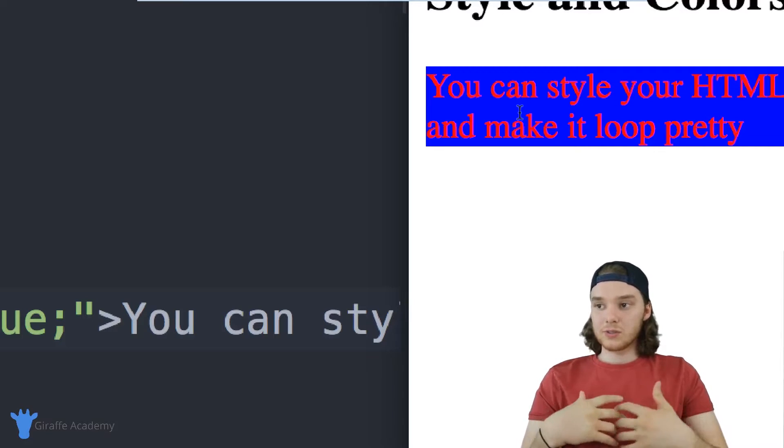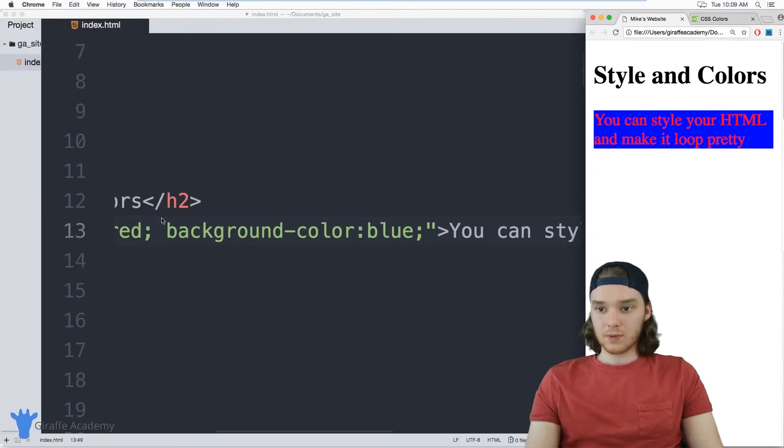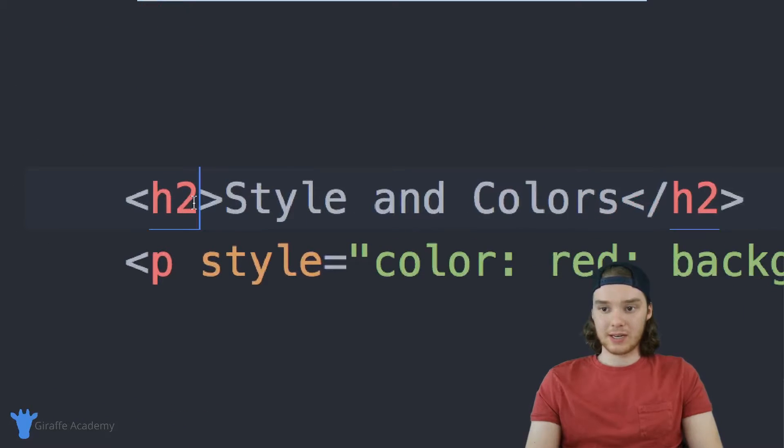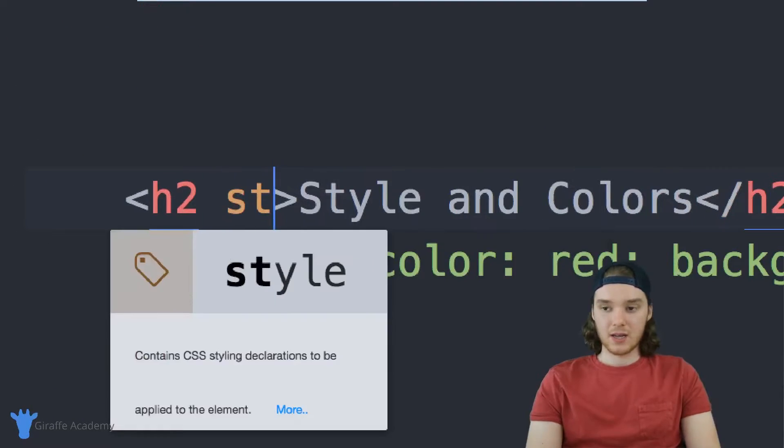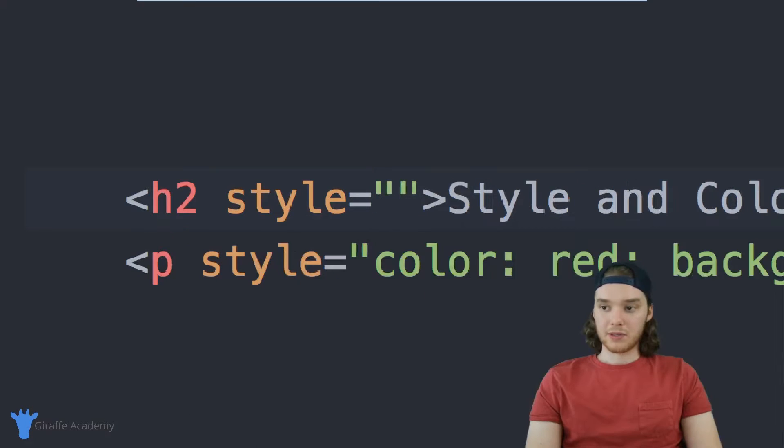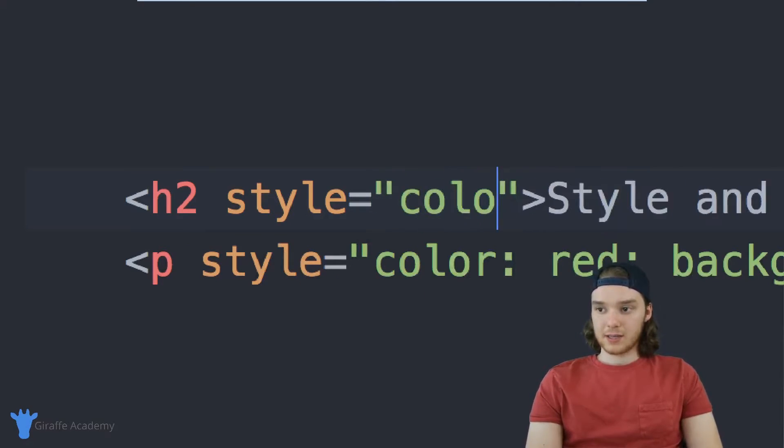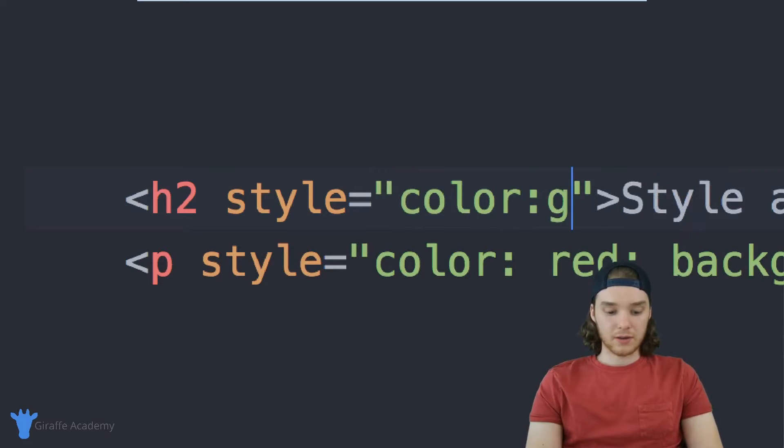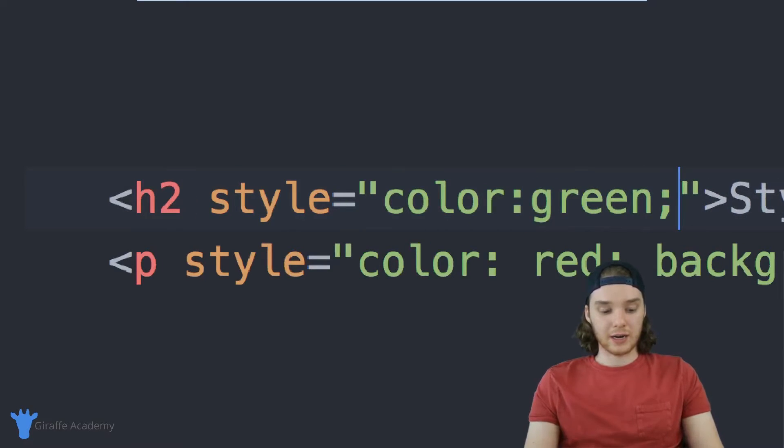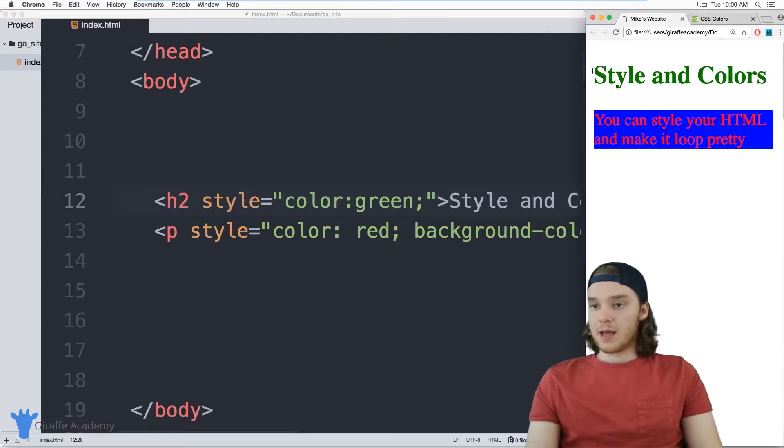You can use these different color combinations to control the background of the text and the color of the text. You can also use these attributes in other elements. For example, I could use this same thing inside of this header right here. I can say style, and remember, this is just an attribute that we're passing in. I can say color, and now we'll make this green.